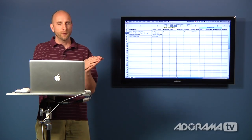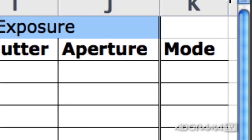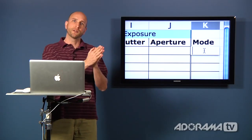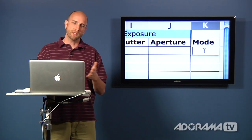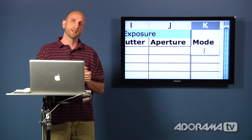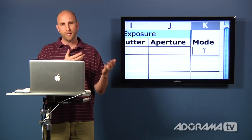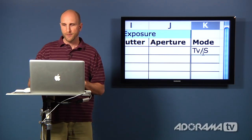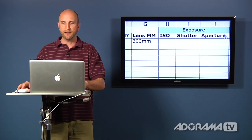Now that we know what's most important, we can look at the mode column in the spreadsheet. Since motion is our priority and we control motion with shutter speed, we use shutter priority mode. On a Canon, that's TV on the dial. On almost all other cameras, it's just S, which stands for shutter. That's the mode we put our camera on, and now we're ready to start talking about exposure: ISO, shutter, and aperture value.